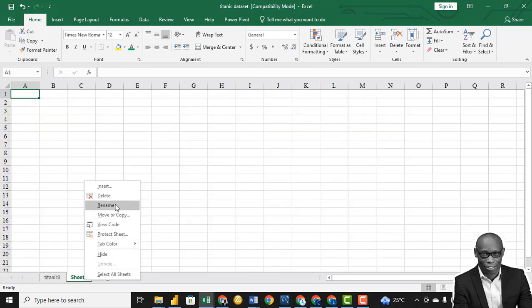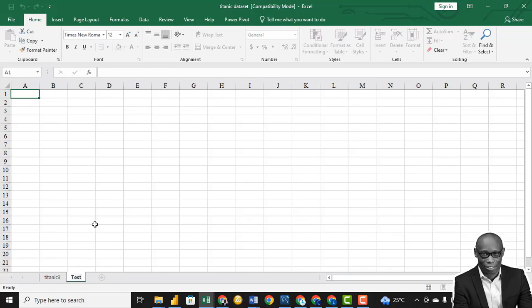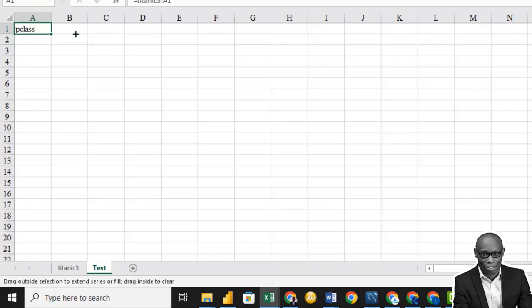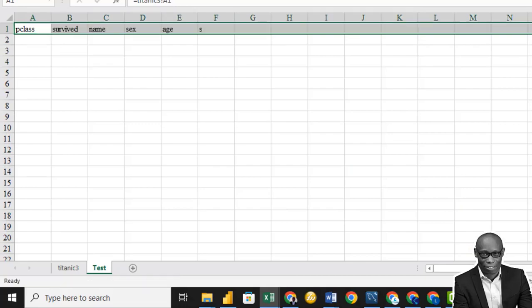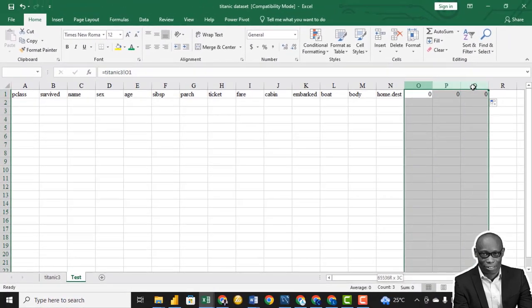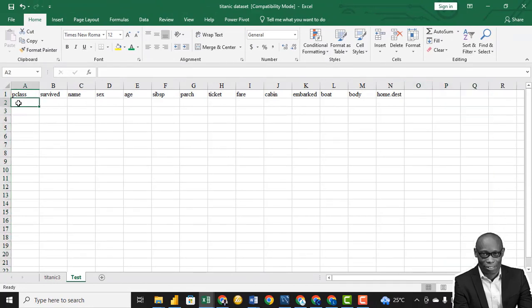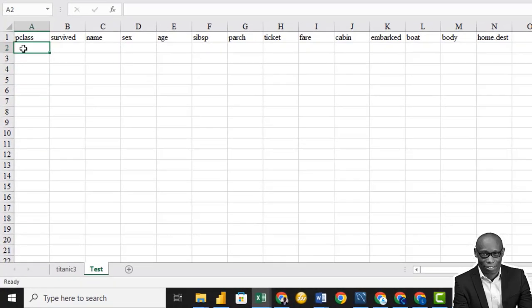Create another worksheet and let's call it 'test.' Then what we'll do is reference the different headings that we have there. The next thing is we want to use the COUNTBLANK function to locate all the missing values in that column.